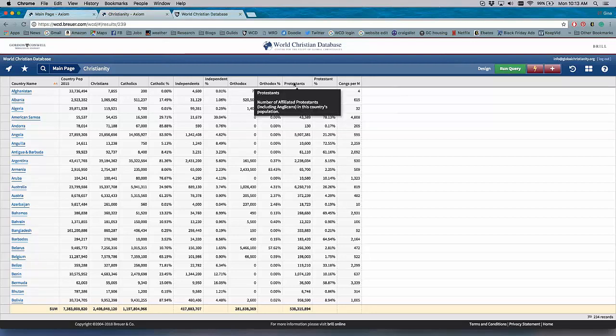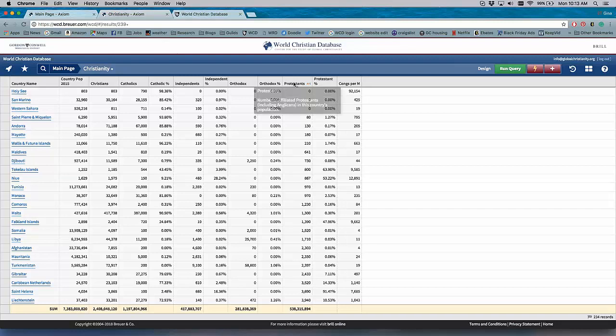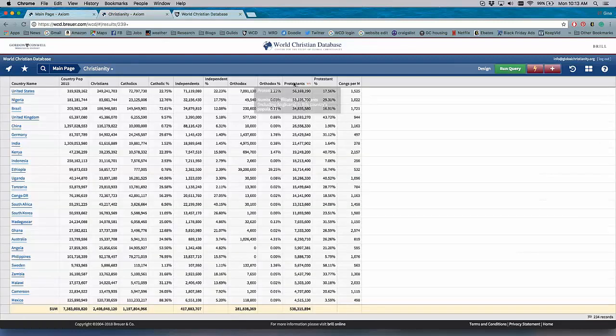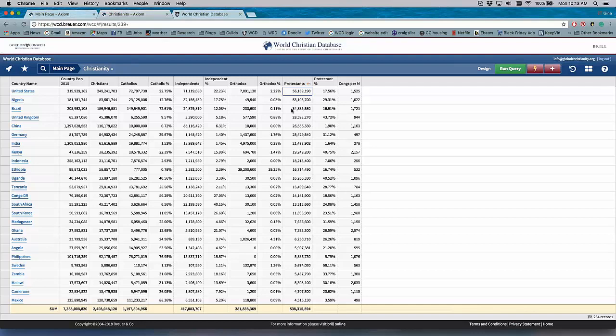And you can use this just like you would Excel. So say you want to know the countries with the most Protestants. You can sort it by size. And now we're sorted by size. And you see the USA has the most, followed by Nigeria, Brazil, the U.K., and so on. So this is a preset query that we have designed based on what we think people use.